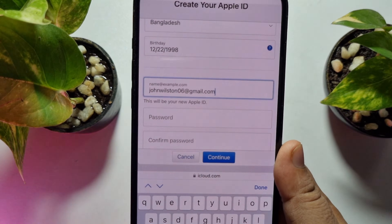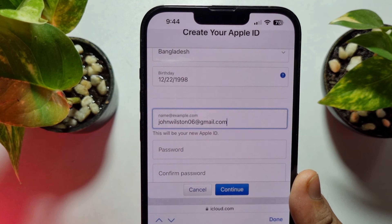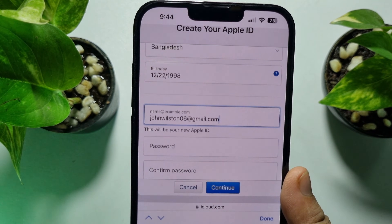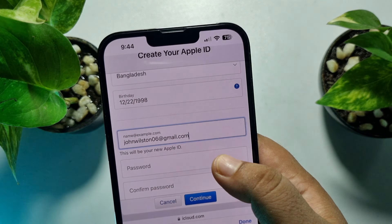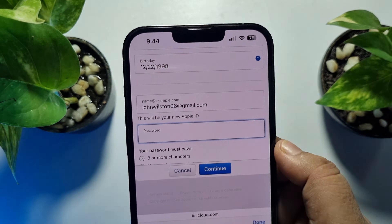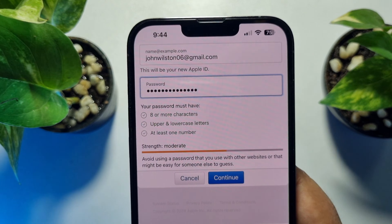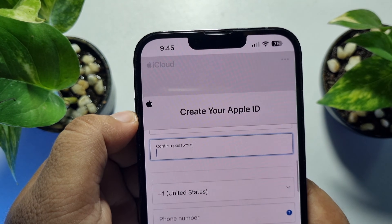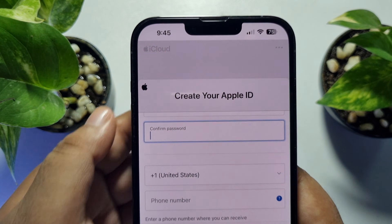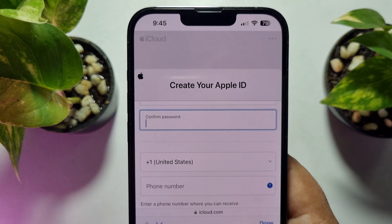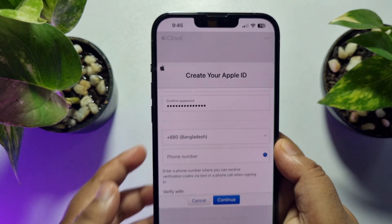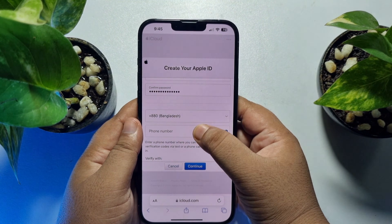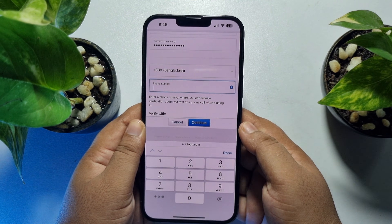Note that using a single email address you can only create one Apple ID account. Now create a strong password, then scroll down and retype the password to confirm. Next, select your country code and add your mobile number in the box.